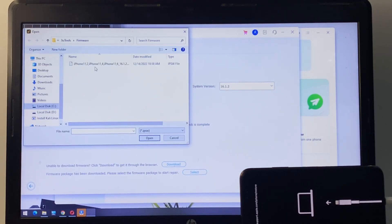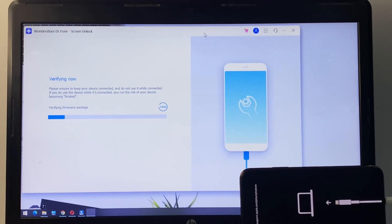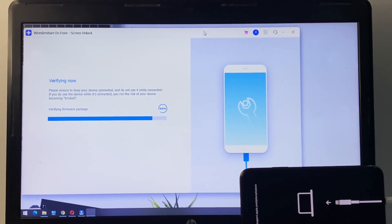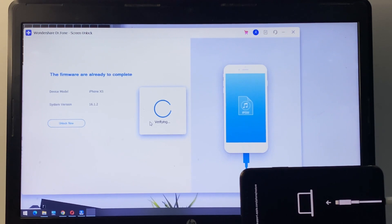Select your iPhone version, then click 'Start'. Select your firmware file — I have already downloaded the file. Click 'Open'. You can see it is now verifying the firmware. It will take some seconds to wait. The firmware is ready to complete — simply click 'Unlock Now'. Verifying — it will take some seconds.